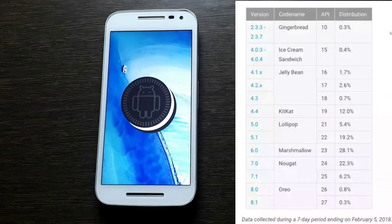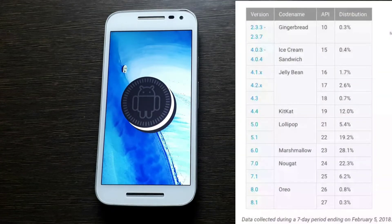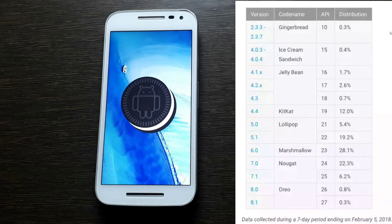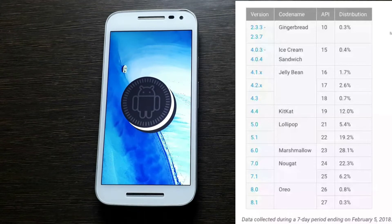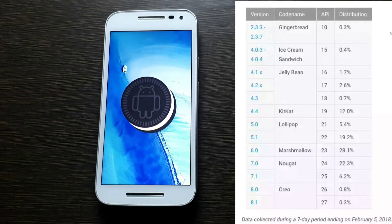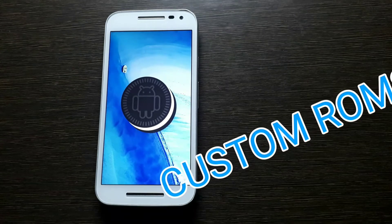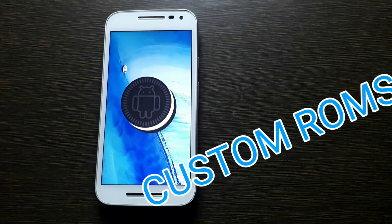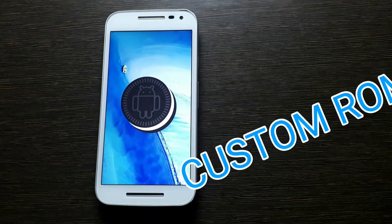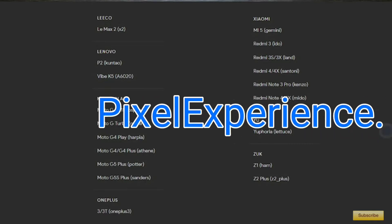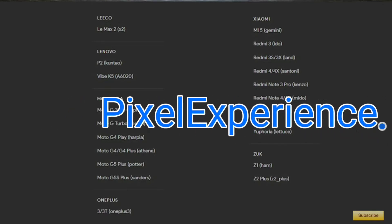Android has always been infamous for its slow updates, and the devices that even get the updates receive them about a year later. But custom ROMs are there to help us with that. The most fluid custom ROM I have ever tested is this one, Pixel Experience ROM, and it gives you complete pixel experience as the name suggests.